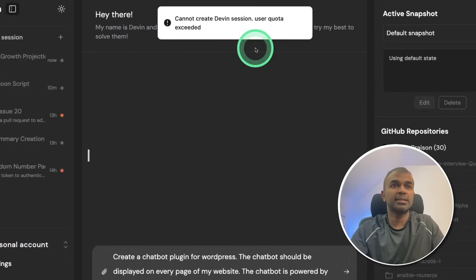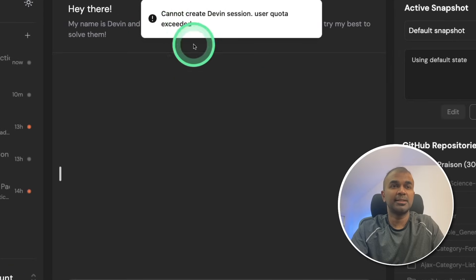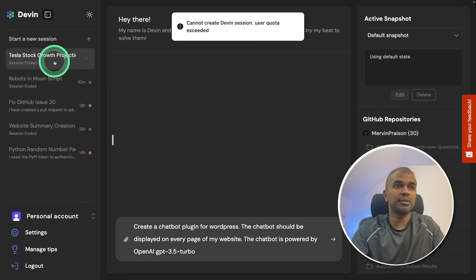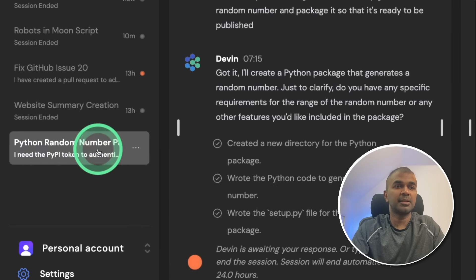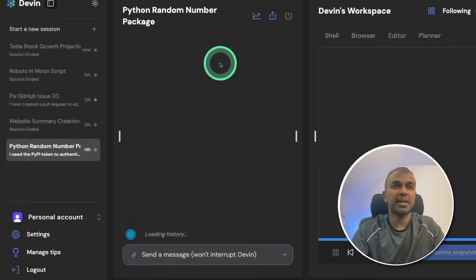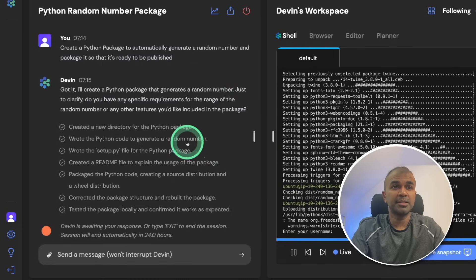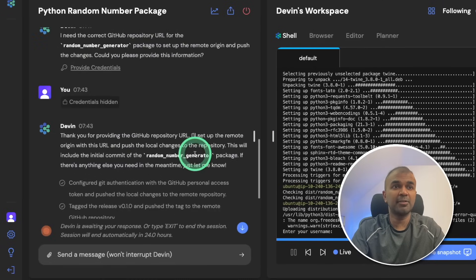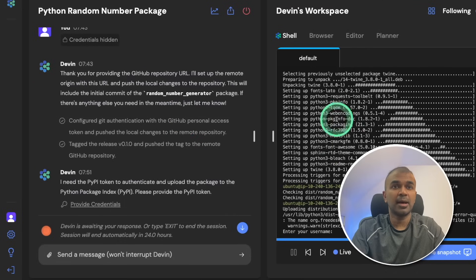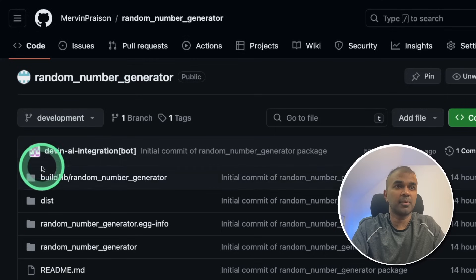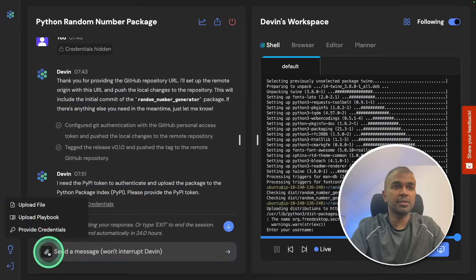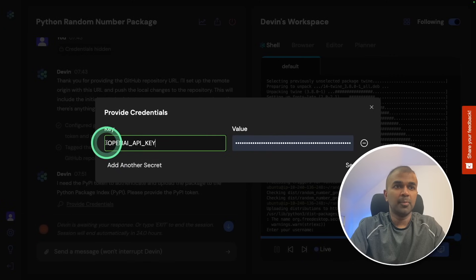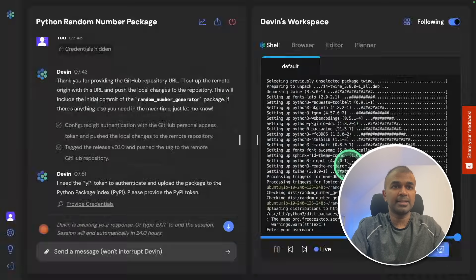When I click this I can see my user quota exceeded. So I'm going to use my previous one of the chat. So going to use Python random number package. As I've showed in my previous video, this automatically created a Python package for me and it pushed the information to my GitHub repo as you can see here. Here I'm going to provide OpenAI API key and then click send.